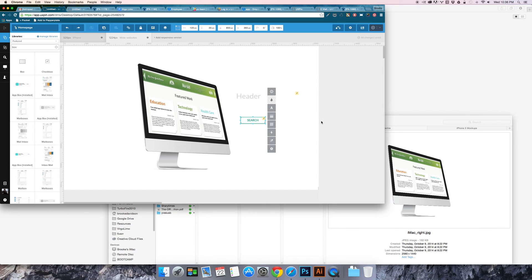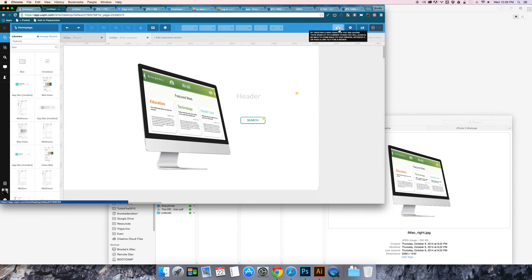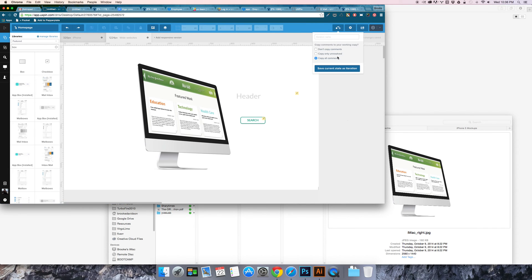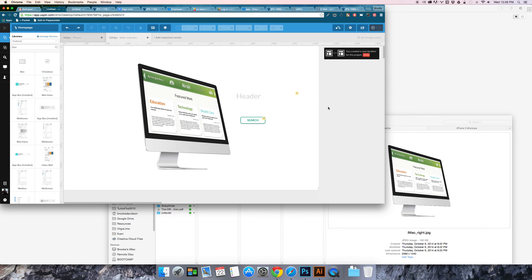You can use the undo buttons one of the most helpful features here is the iteration so you can create kind of save states I can create a new iteration and come back to it so maybe I'll call this first save or you could say you know whatever version it is that you're on.